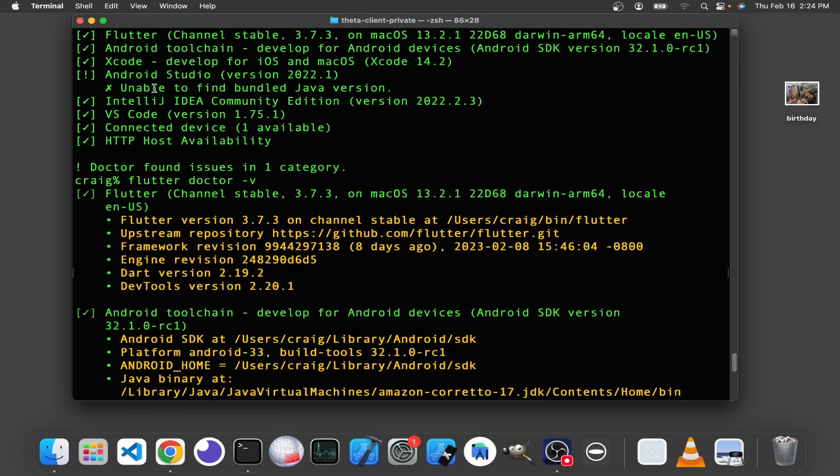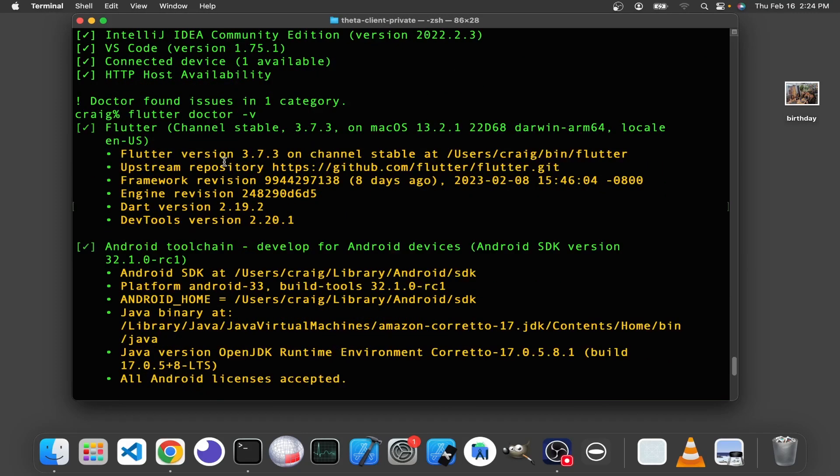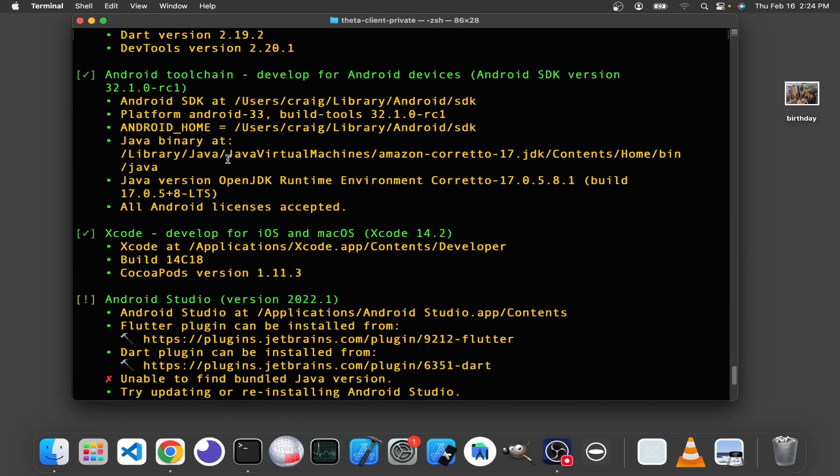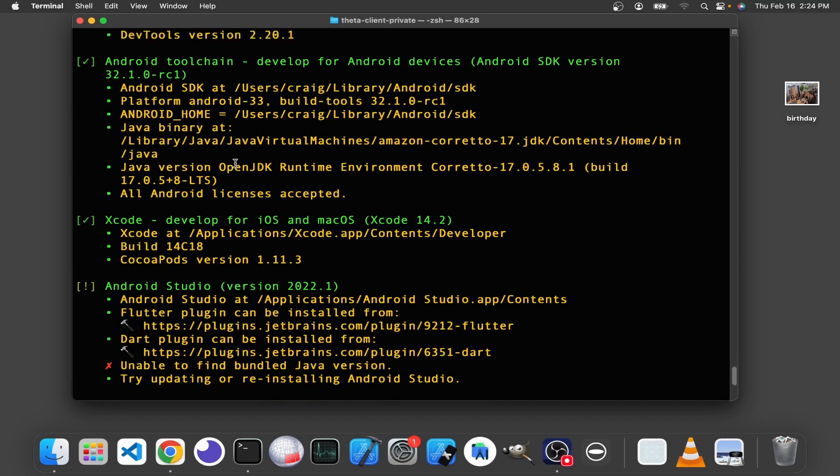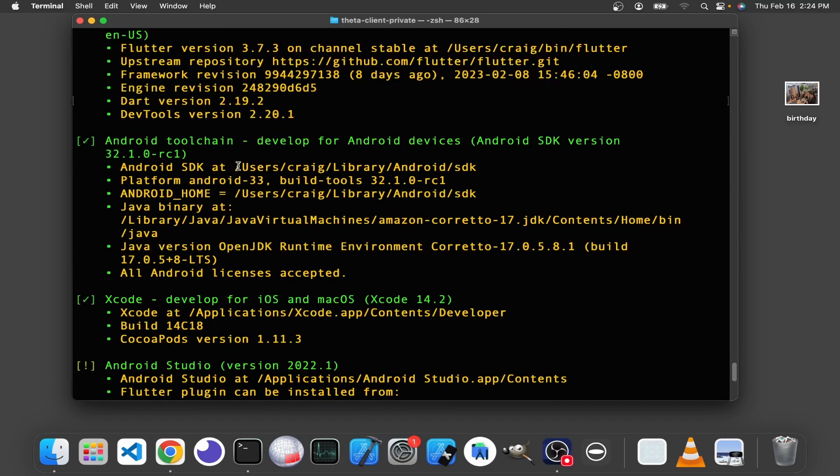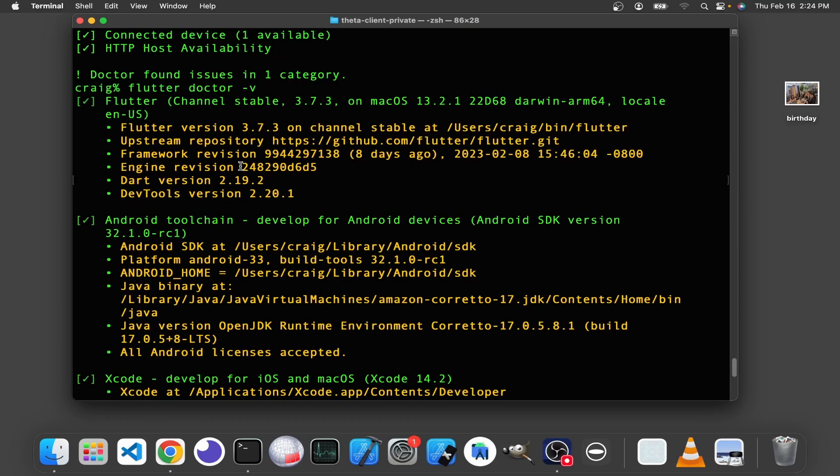It can't find the bundled Java version in Android Studio. I had this problem on Windows, but I didn't think it was going to occur on the Mac.